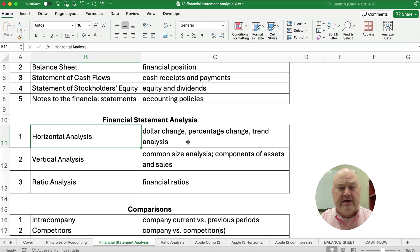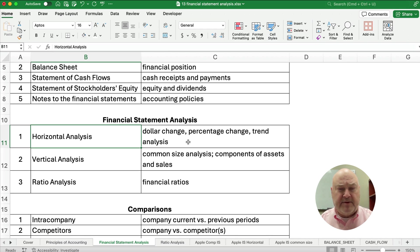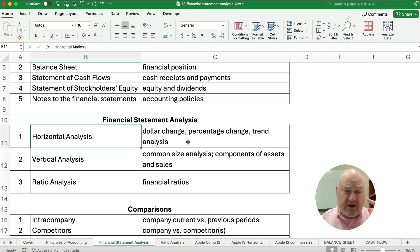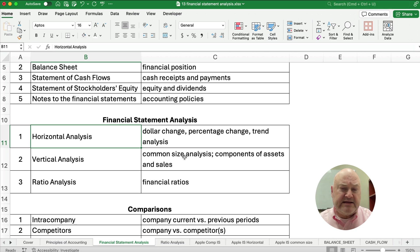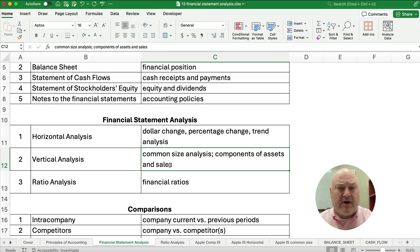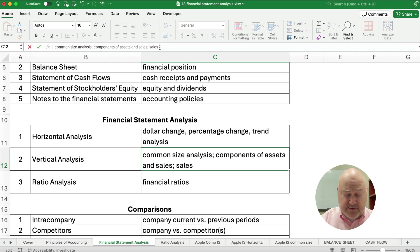So horizontal analysis is taking financial information and looking at year to year and the trend and the percent change. Now, vertical analysis is also called common size analysis. So what we do is, it's hard to compare companies because of how large they are, maybe millions of dollars, maybe even billions of dollars.